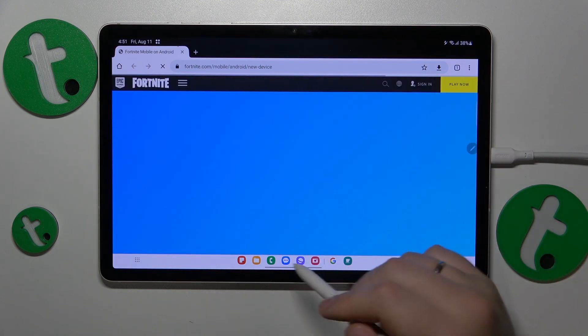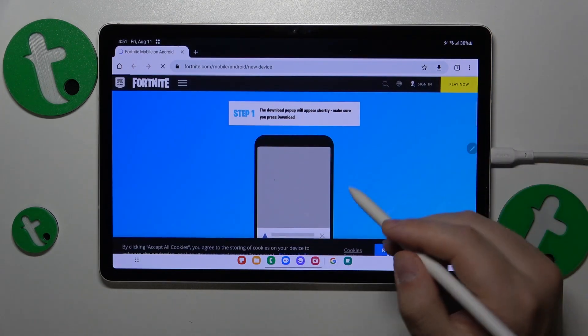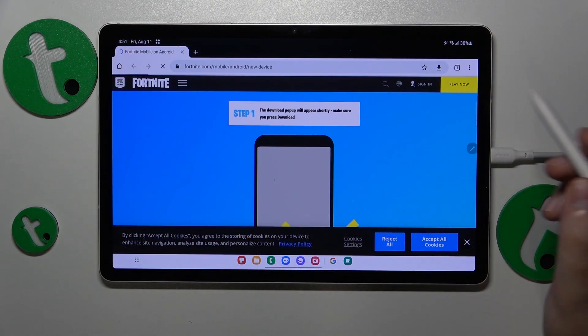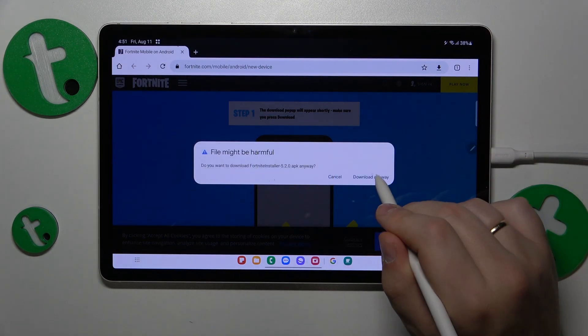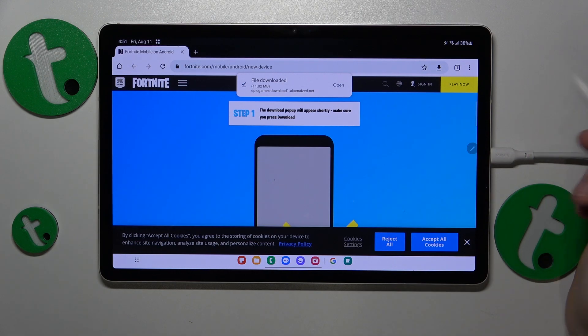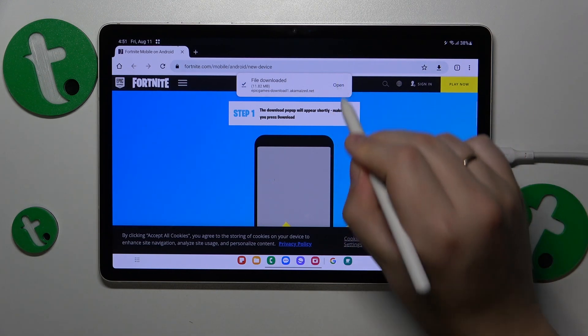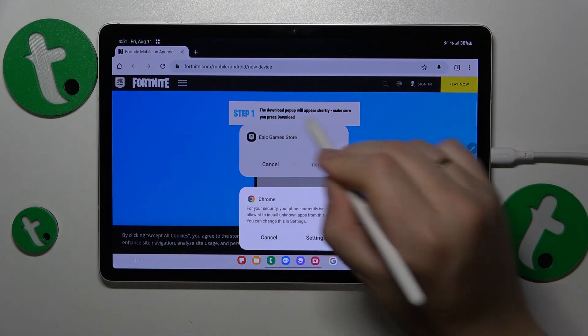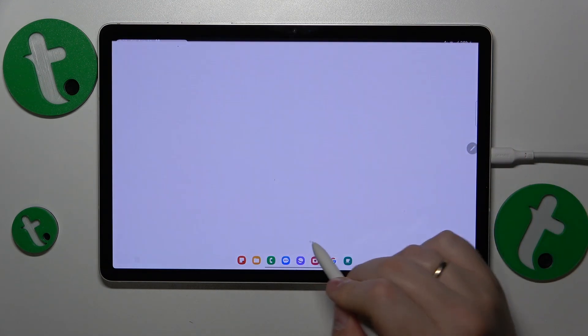Once the web page gets loaded, it will suggest the file download. Accept it by tapping the download anyway option, then open the file once it is ready.